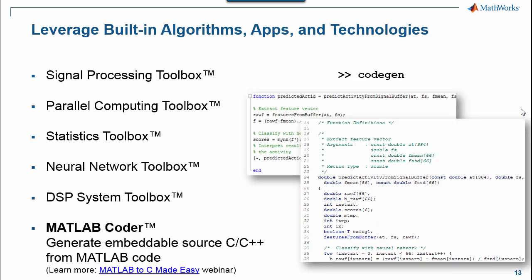MATLAB Coder is a code generation engine that can turn MATLAB algorithms into fully open C or C++ source code. There will be a lot to say about what MATLAB Coder can do, especially about generating embeddable source code. So I thought I'd refer you to a great interactive webinar that are available in pre-recorded format on our website that's called MATLAB to C Made Easy.